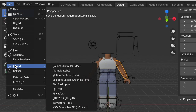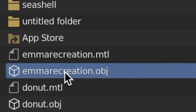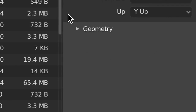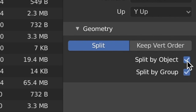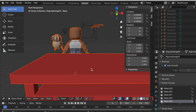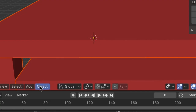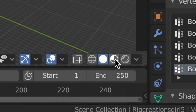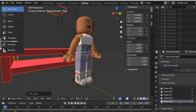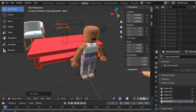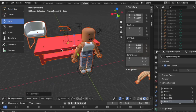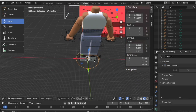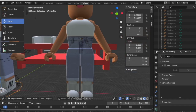Now press File > Import > Wavefront OBJ, head to your desktop, and find the file exported from Roblox Studio — mine is called 'emma recreation'. Click it, find the Geometry section, press the triangle next to it, click Split by Group, uncheck Split by Object, then press Import OBJ. Once everything is imported, go to Object > Set Origin > Origin to Geometry. There are four circles at the bottom — press the third one called Material. Move the rig out of the way and rotate if needed.